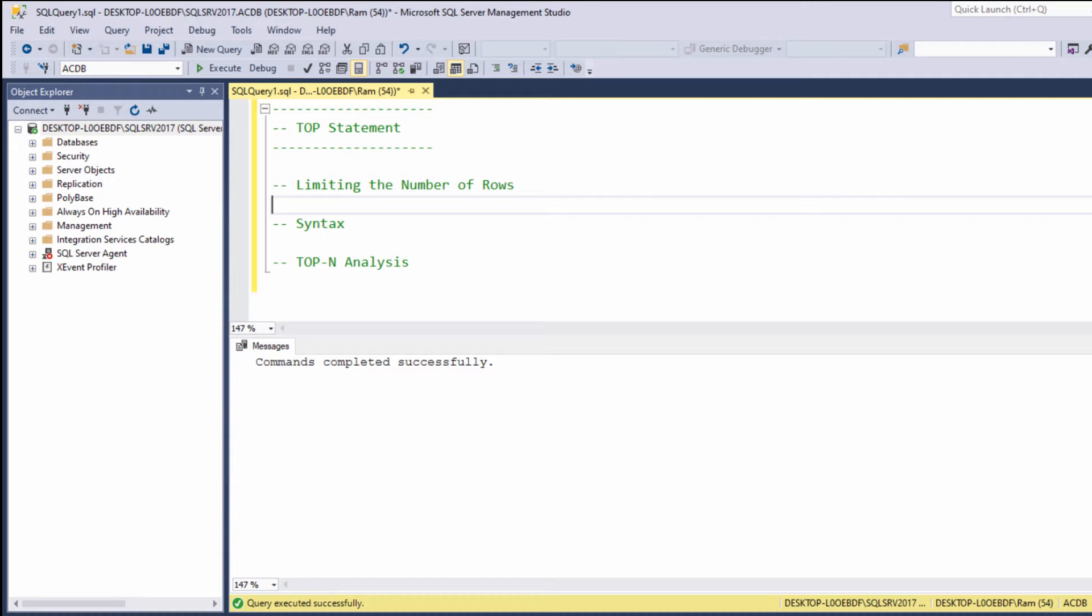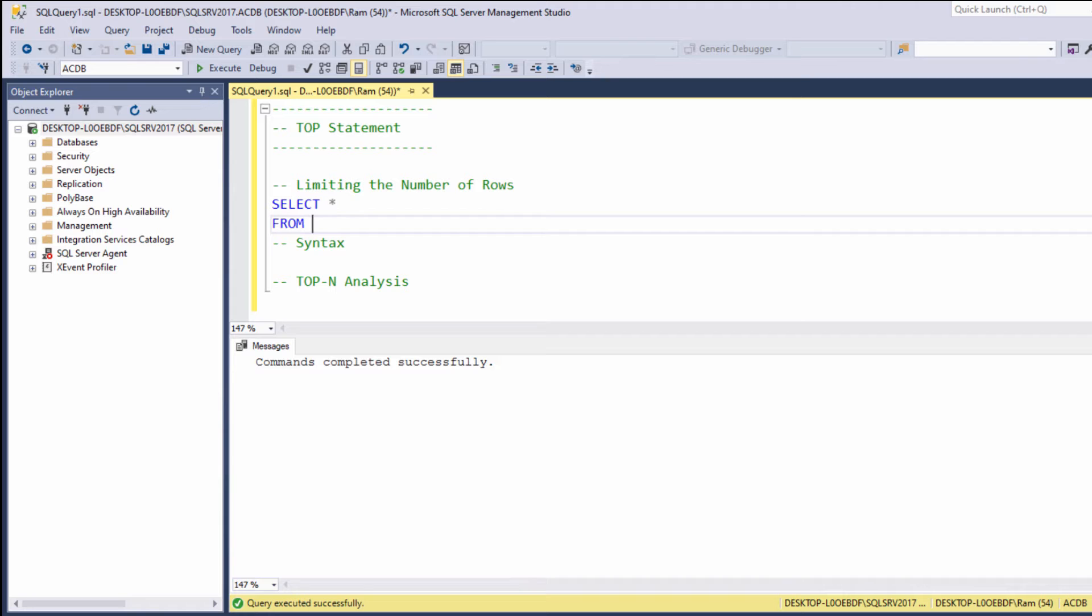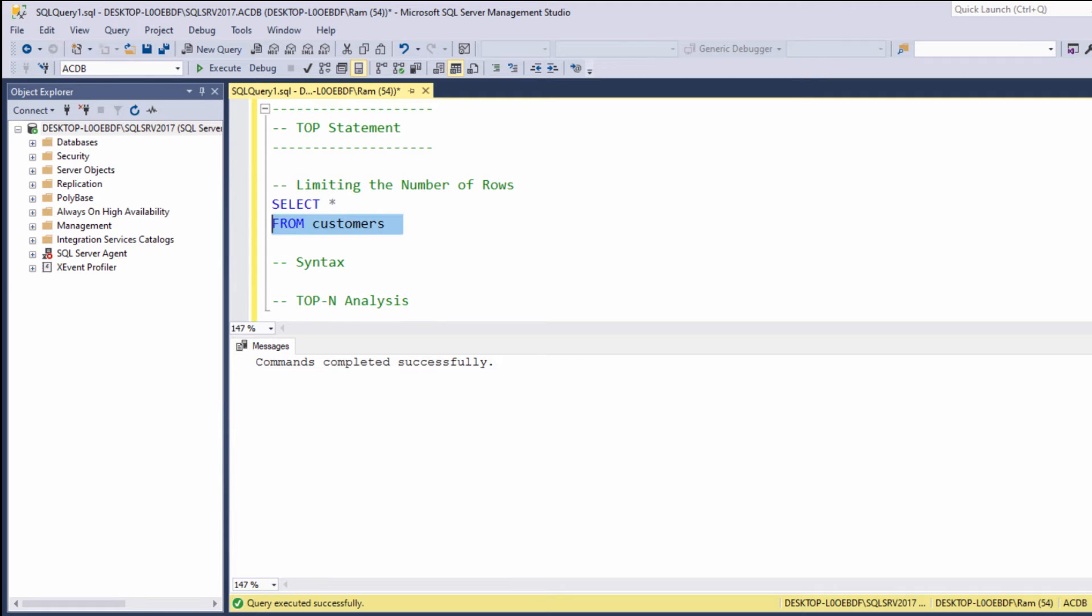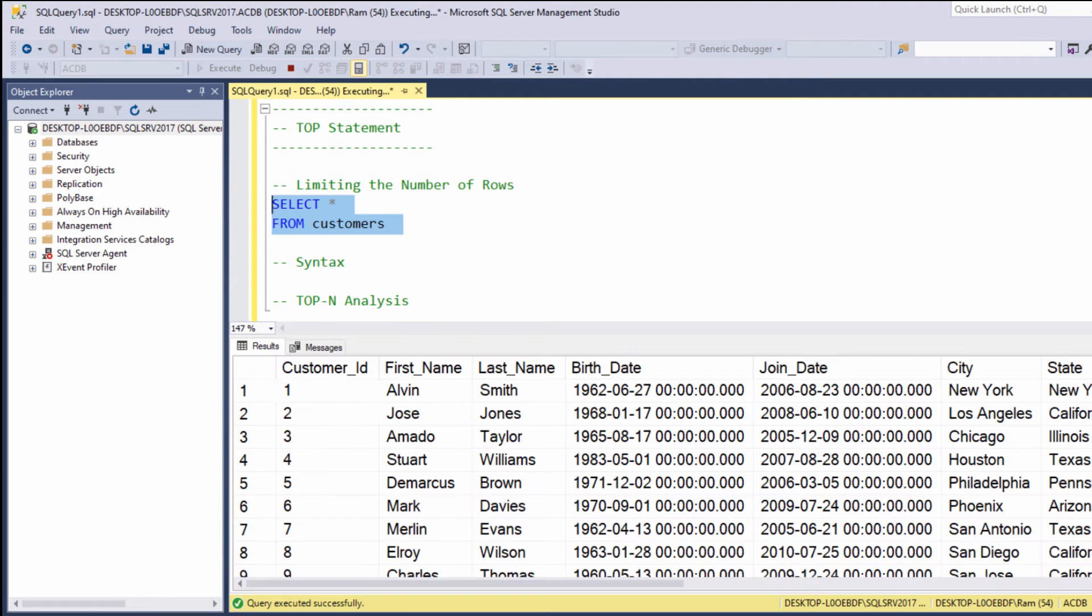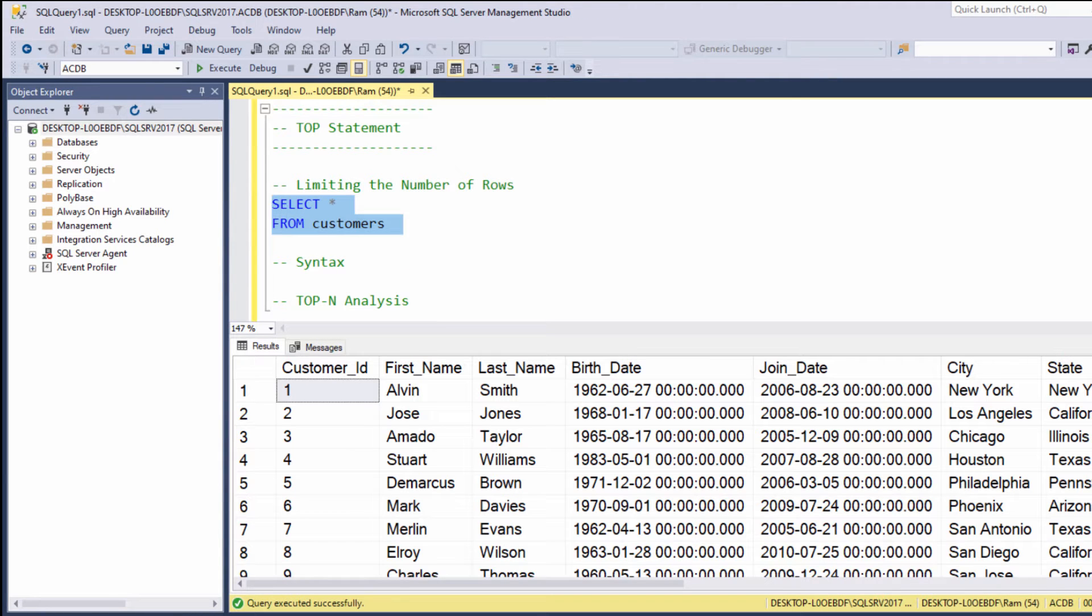So let's start our lesson by typing the following query. Let's say SELECT * FROM customers. As expected, we retrieved all of the information within the customers table.